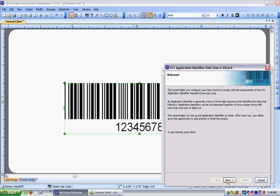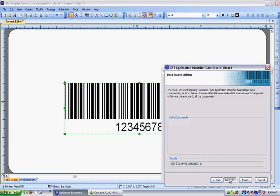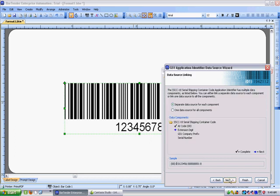Click on next here and I can choose what my barcode is going to be. Very conveniently the very first one is SSCC 18 which is what we're looking to do. So I click on next and I'm going to put in a separate data source for each component. If I had just the information in just one string I could choose this one.